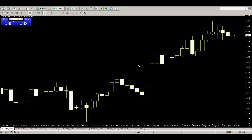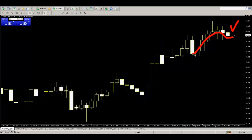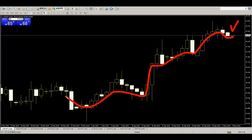Here are Candlestick Chart Reading Basic Tips. Step 1: Check Last Bar. Step 2: Check Chart History — this is Chart Context.